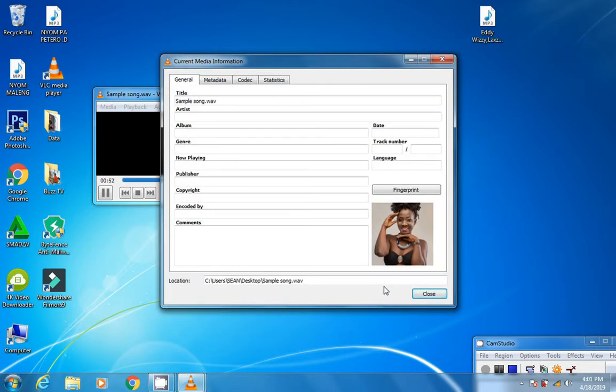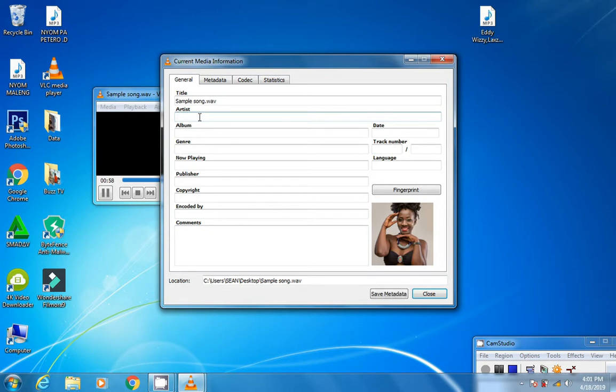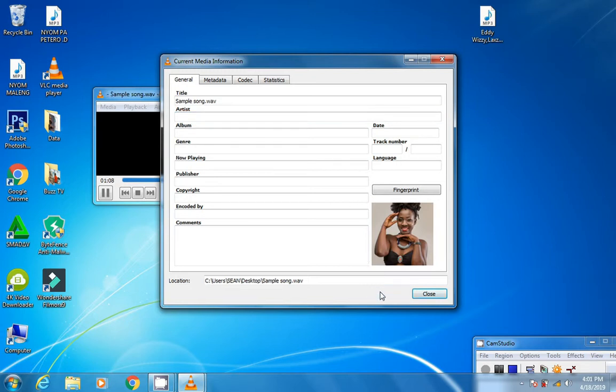From here, what you need to do is come to the Artist field and click space. Let the save option appear. Then click 'Save metadata,' and you're all done.